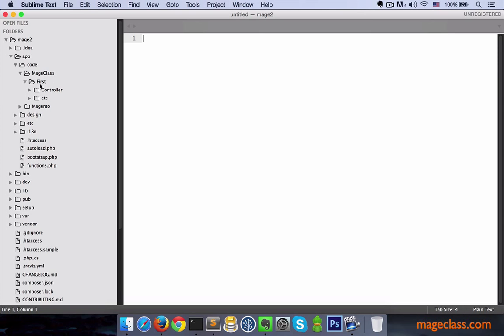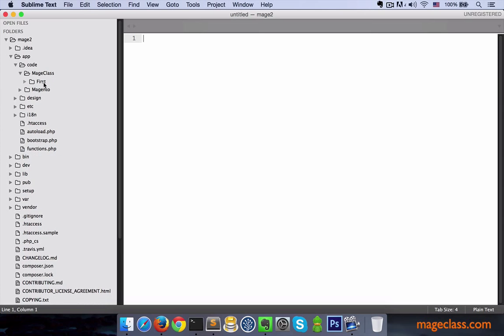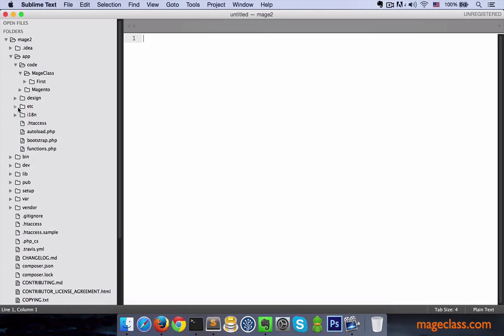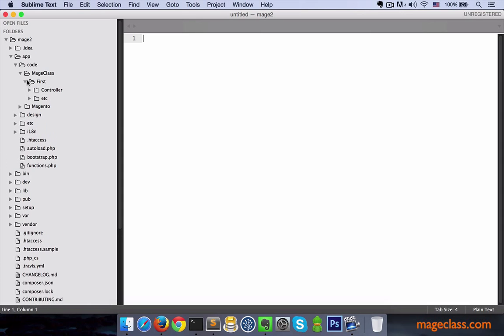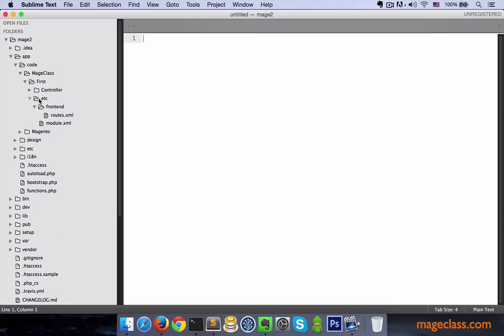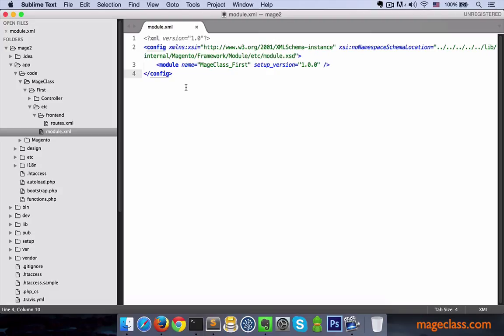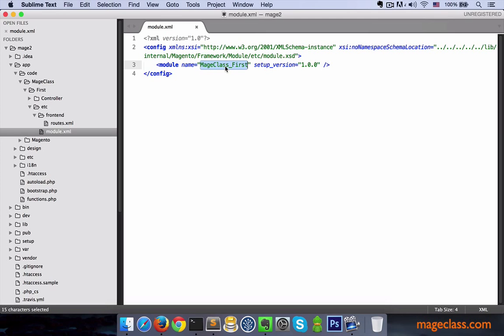Inside of it we have a module called First. Now, in order to register your module, you don't create an XML file under etc folder as we used to do in Magento 1. You see that modules folder even doesn't exist anymore. Instead, you need to have a module.xml in your module with fairly simple declaration. Please ignore this overwhelming config tag, it's boilerplate code. The bit that is important here is this line, which has a fully qualified name of the module.